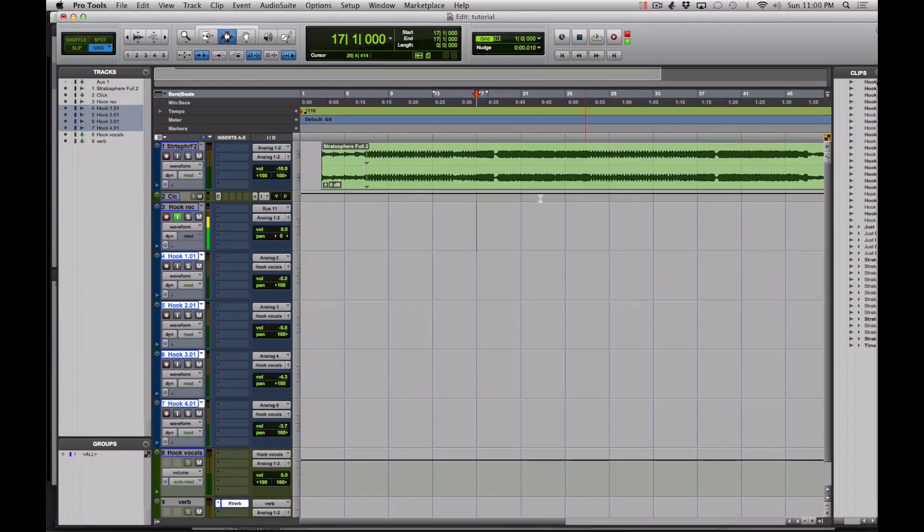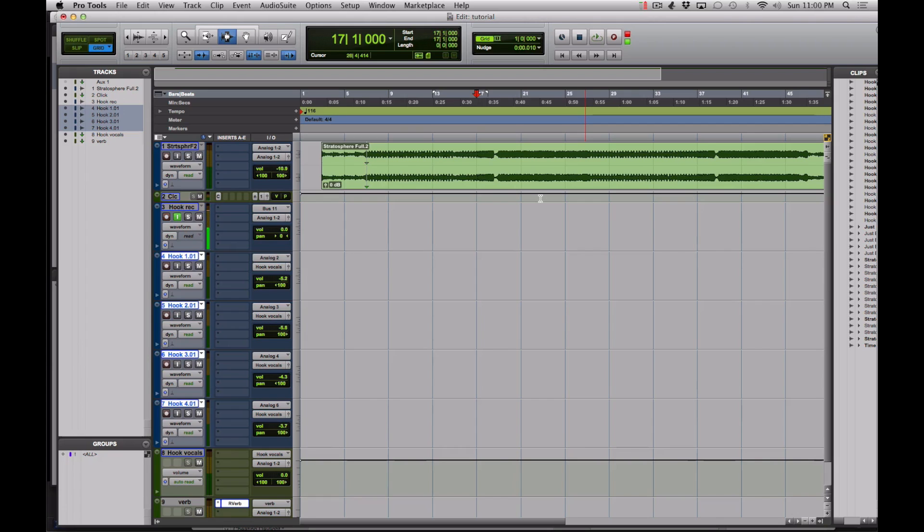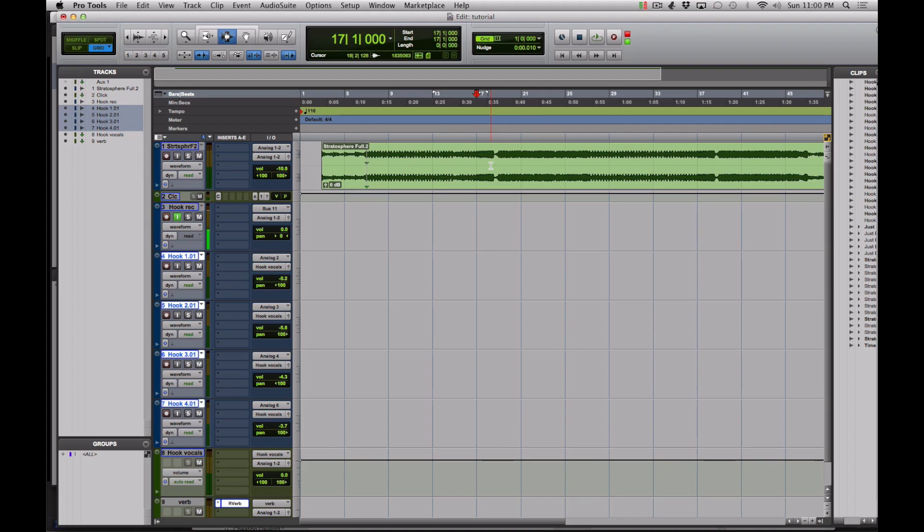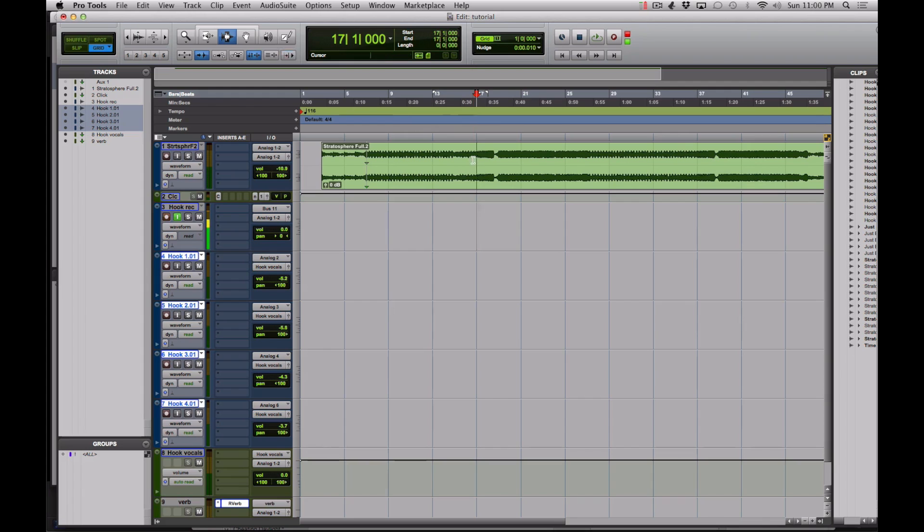Hey guys, wanted to show you how to fly hooks and stack vocals in Pro Tools. So first thing you want to do is get your song on the grid. If you don't know how to do that, check out my previous video linked in the description. Then we're just going to find the choruses and drop some markers.